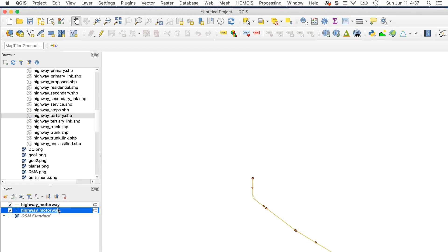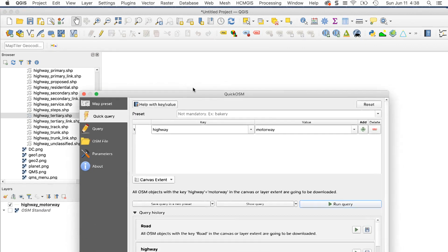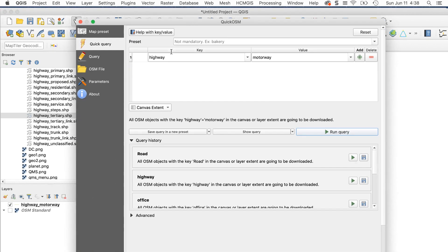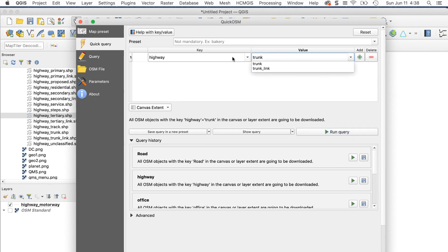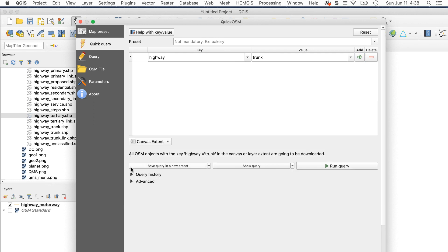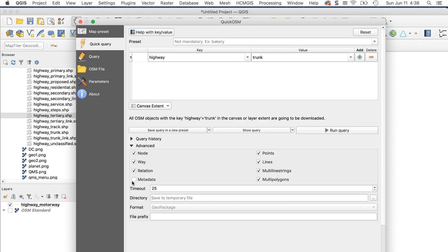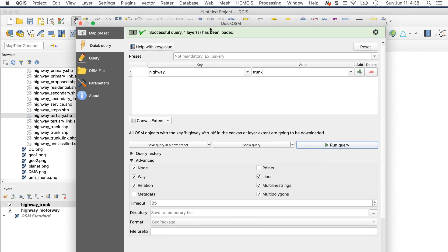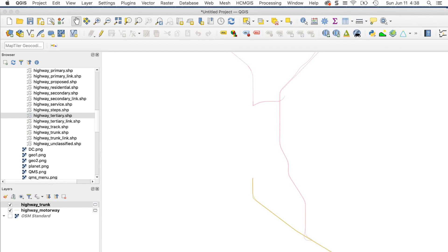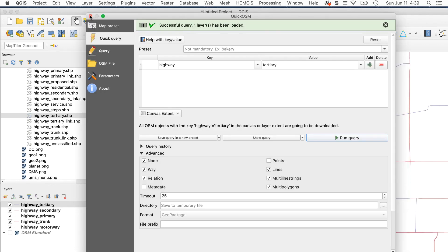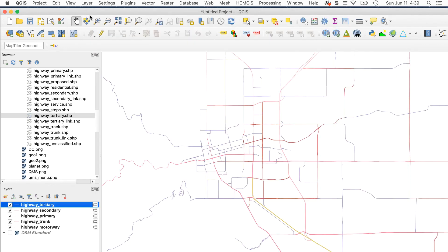Point data in OSM for roads is almost always traffic lights, which I don't want, so I'll delete that layer. Next is the trunk roads. I'll enter that as the value. This time I'll filter out the point layer by opening the advanced menu and unchecking the box for points. Here's what I get. I'll repeat this for primary, secondary, and tertiary roads.